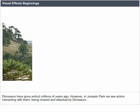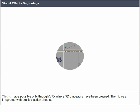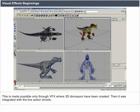Creating things that do not exist on screen — for example, dinosaurs have gone extinct millions of years ago. However, in Jurassic Park we see actors interacting with them, being chased and attacked by dinosaurs. This is made possible only through VFX, where 3D dinosaurs have been created and then integrated with the live action shoot.